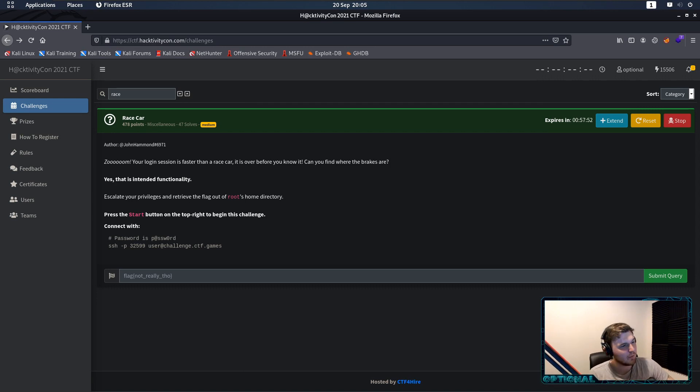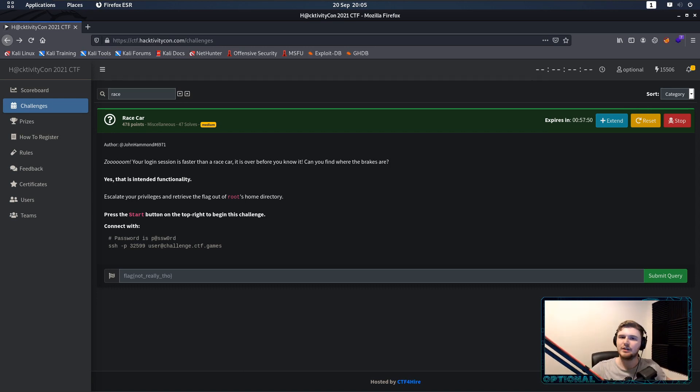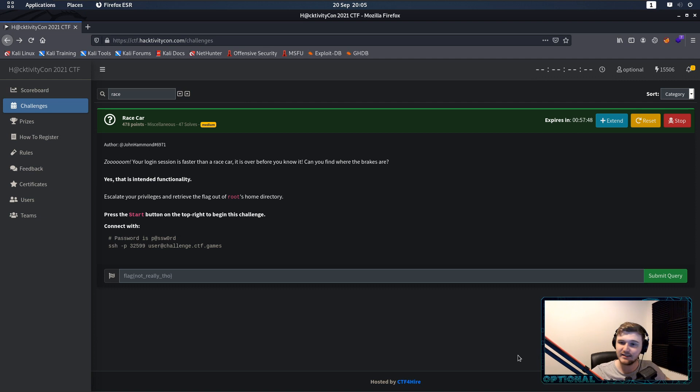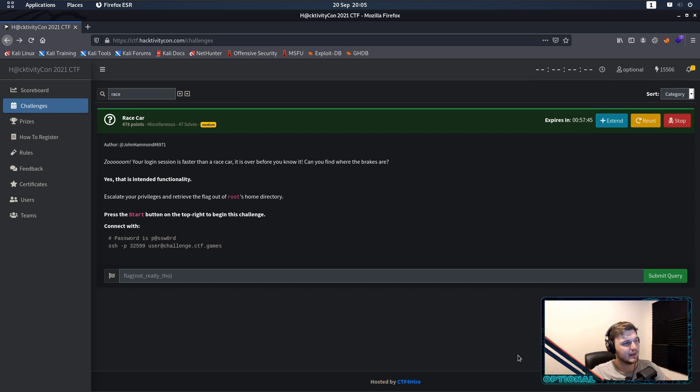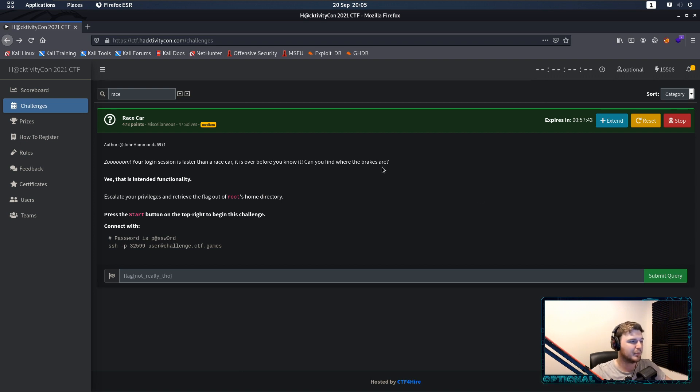How's it going ladies and gentlemen, my name is Optional, we are back with some more HacktivityCon 2021. On this video we're going to be doing Racecar, which was made by John Hammond, yet again, similar to Bumblebee.